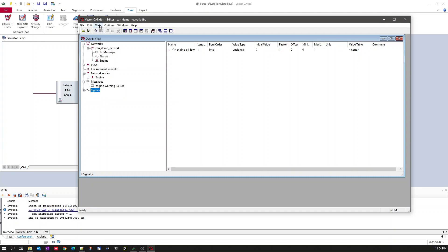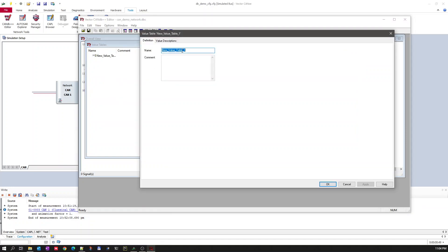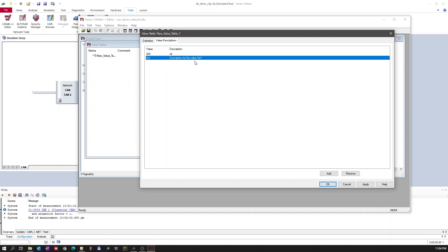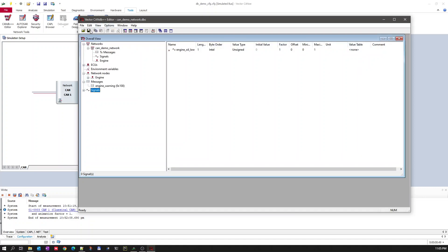Let's create this signal and then create a value table for its values. To create a value table, go to View > Value Tables > New Value Table and name the value table. Once done, the value table is created. Save the database, go back to the signal, and now the value table name will be available to select.